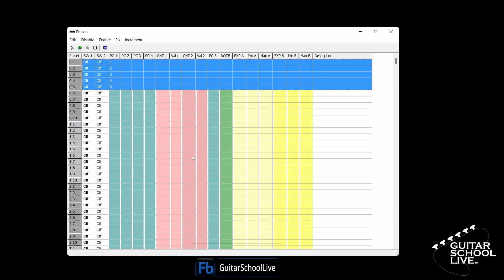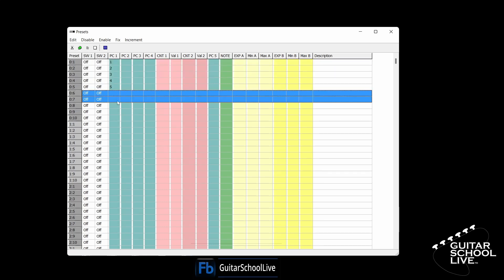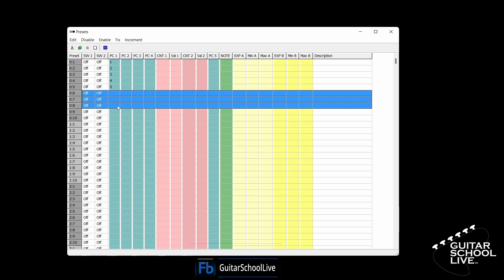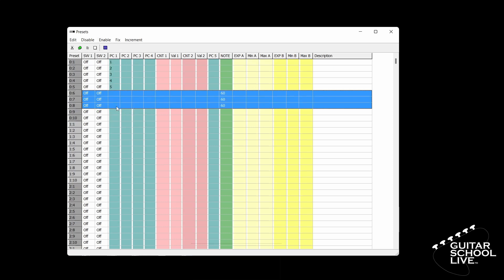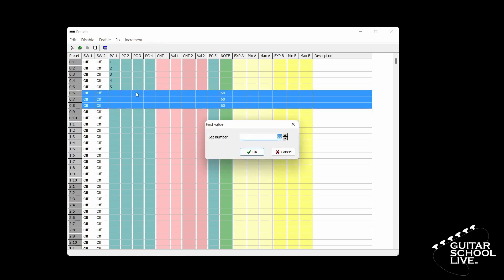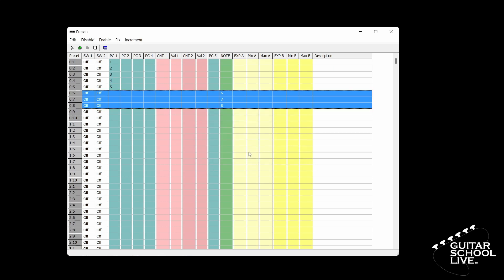Next, let's set up the editor to toggle effects on and off. In the editor, select Bank 0 Pedal 6 and drag to pedal number 8. Next, click Enable and select Note. Now click Increment, Note, and enter the number 6 as the set number and click OK. You should now see the numbers change in numerical order from 6 to 8. The editor is now set to send note messages.